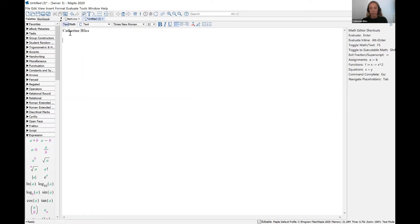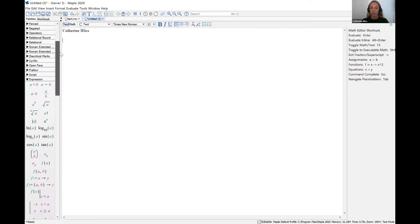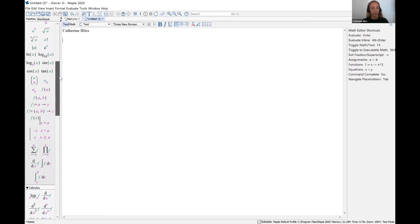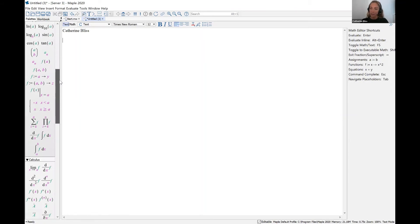Once you've typed your name and perhaps a problem number, you can get started doing basic operations in Maple. For this video, I will be showing some of the commonly used features, and then in more detailed videos later on, I will show you how to plot functions and things like that.